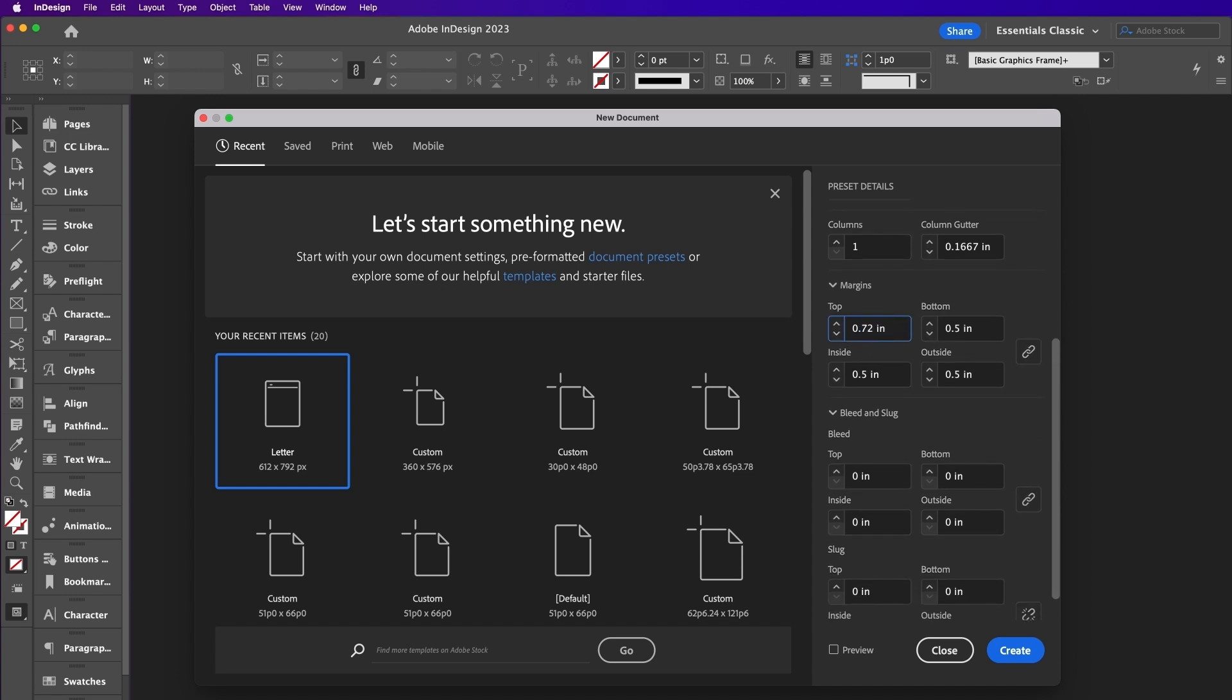Set the top margin to 0.72, the inside should be 0.75, bottom should be 0.7, and the outside should be 0.5.